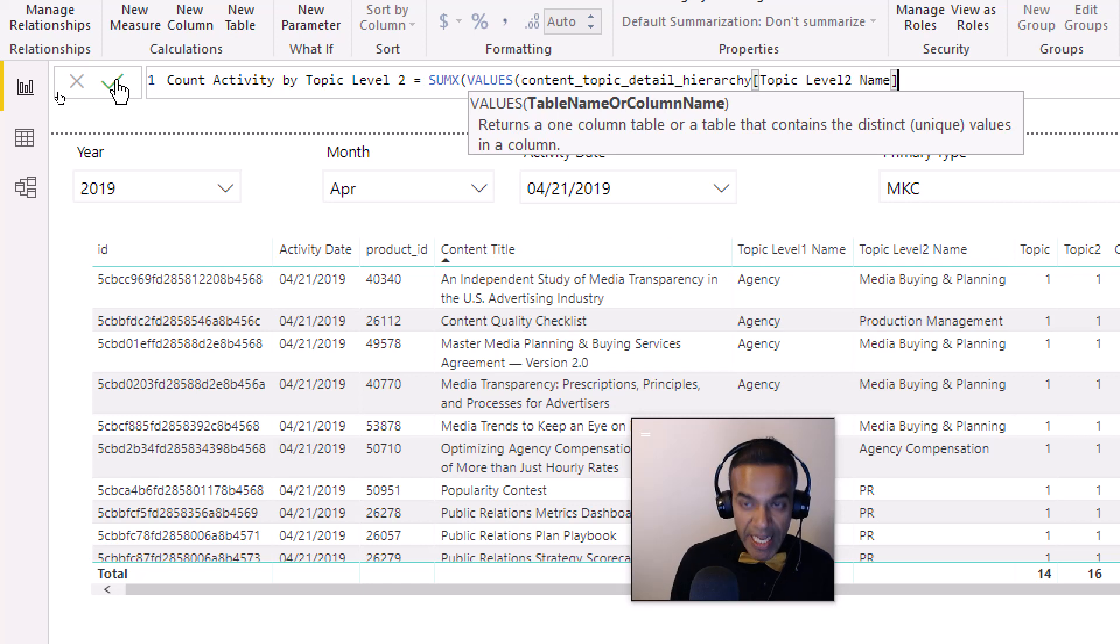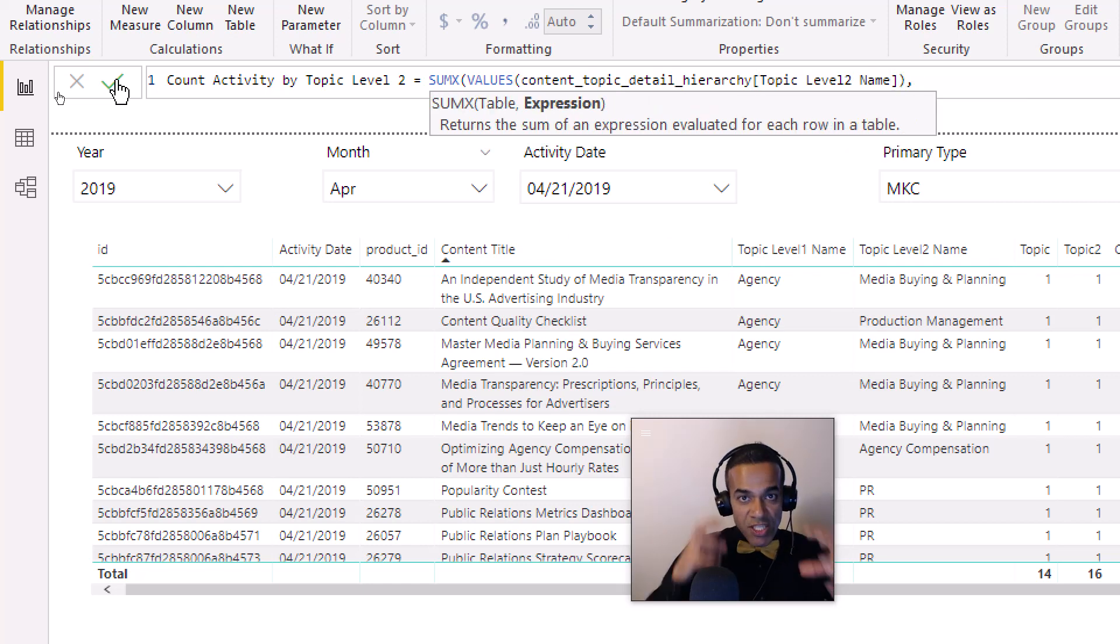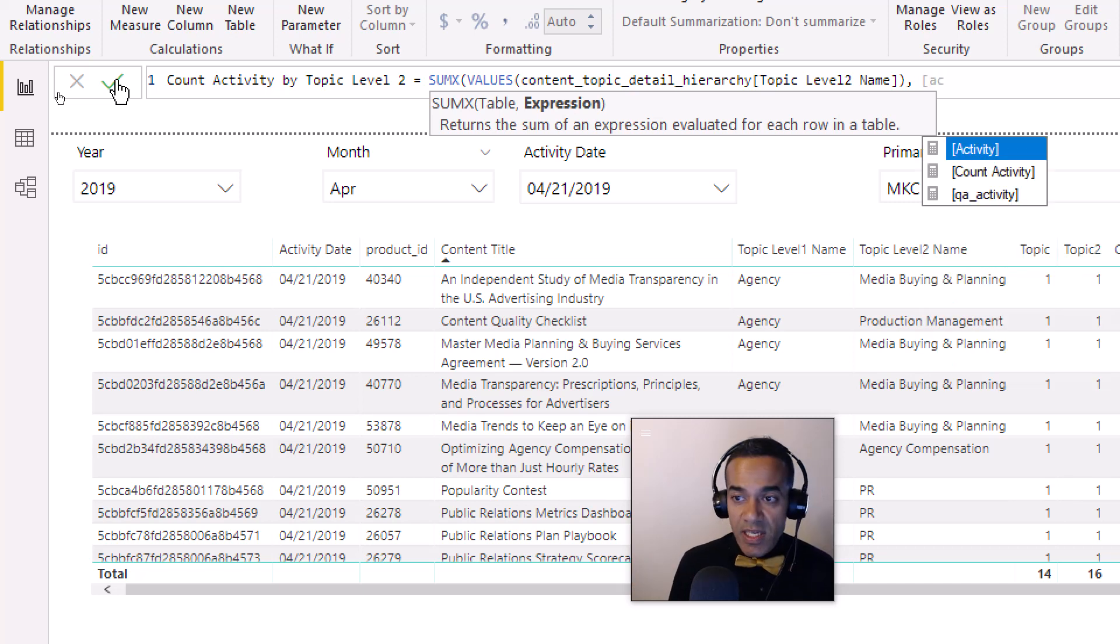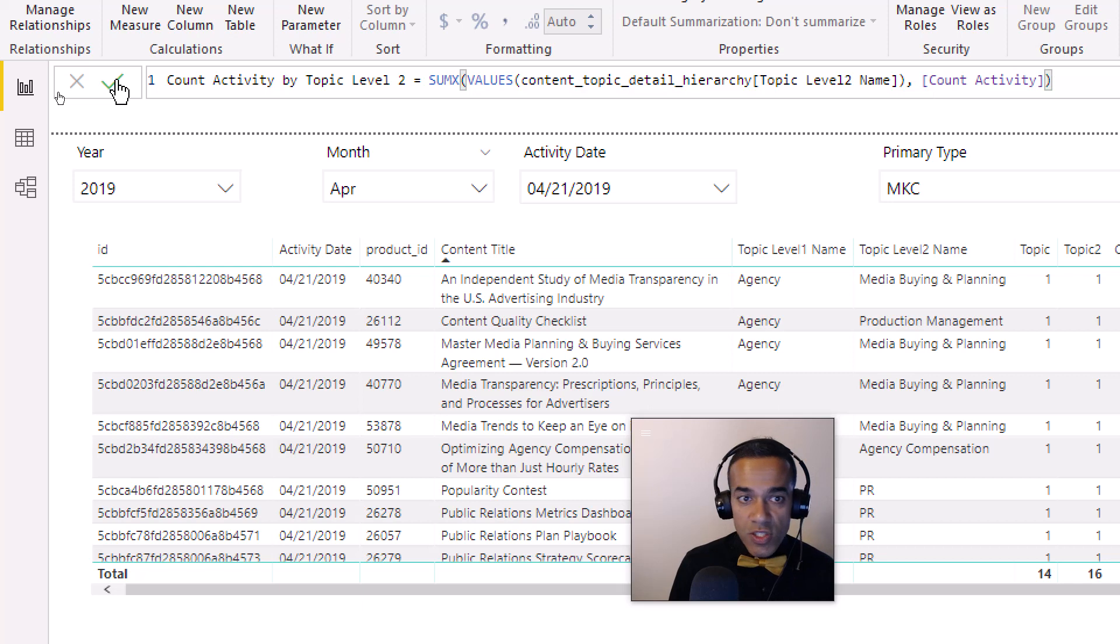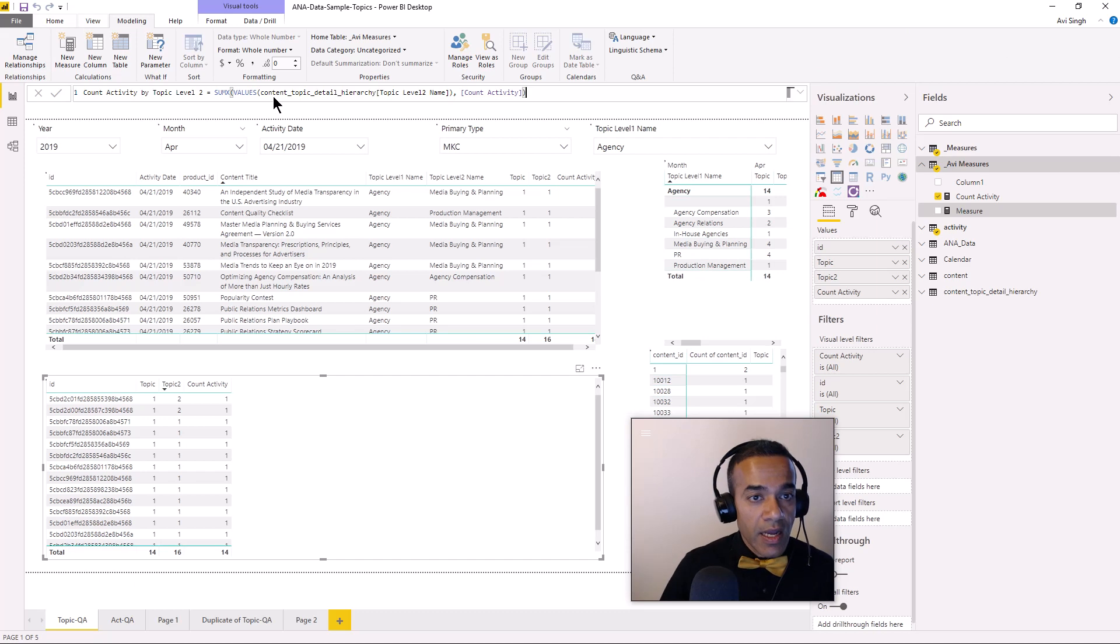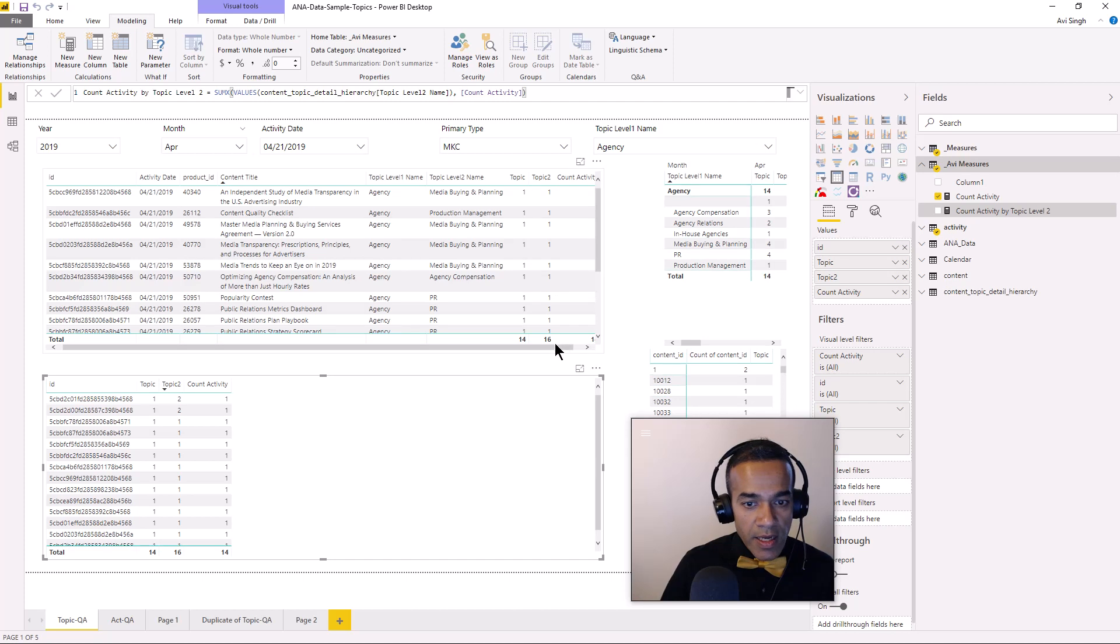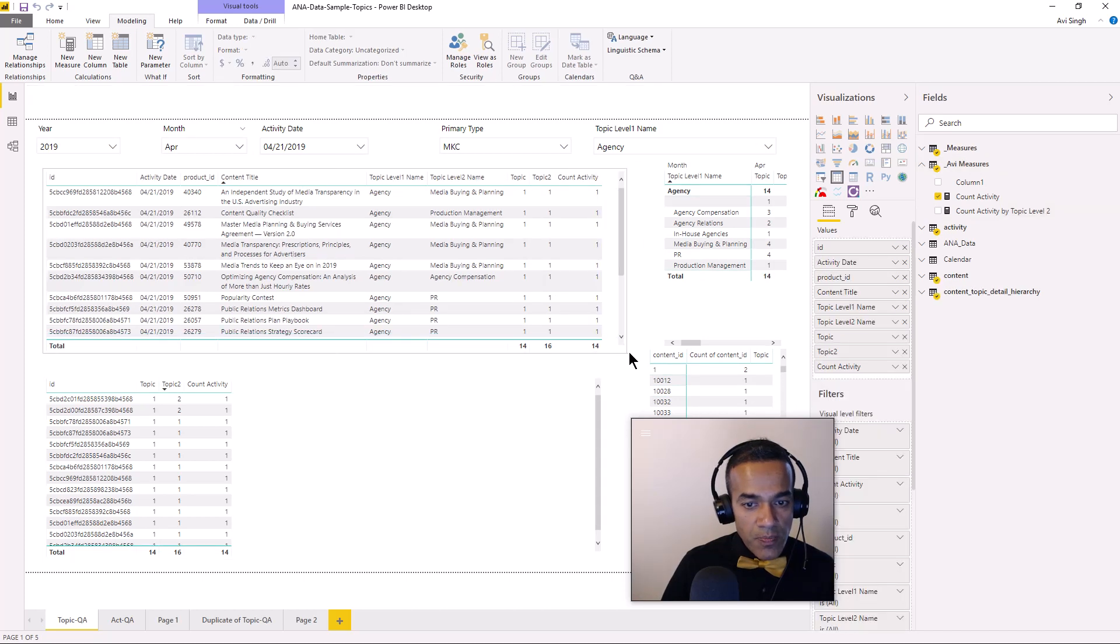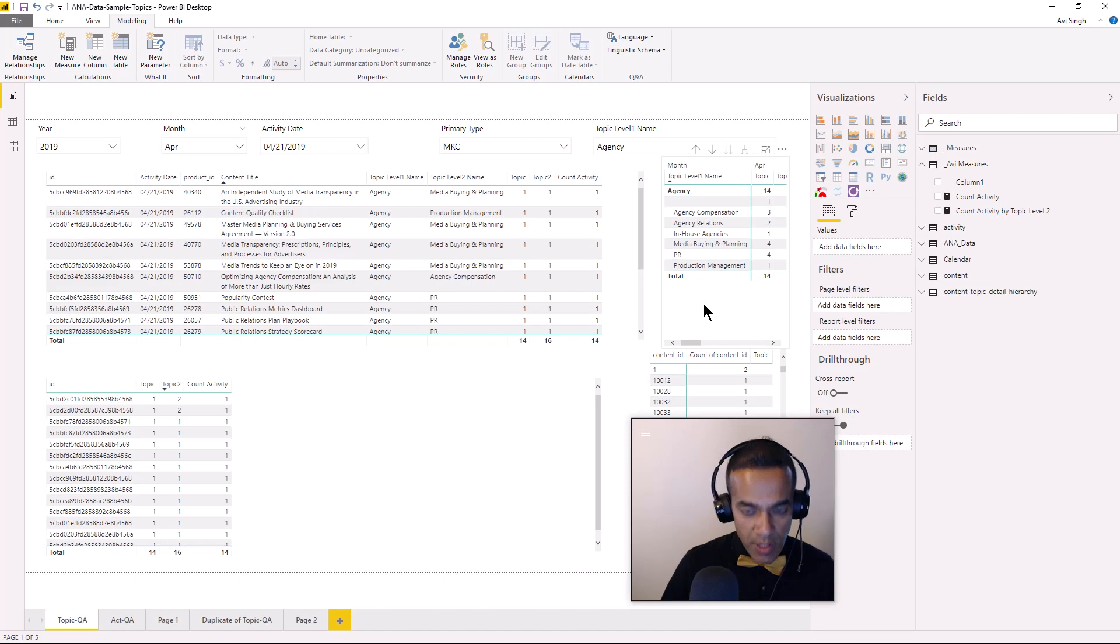So this is going to go topic by topic at the level two. So that does mean that I'm going to use an iterator function. Basically I know it's going to be some kind of iterator function and I think it's going to be sum. So let's just start with that. So SUMX and what am I iterating over? Well, topic level two. So whatever topic level twos are available to me. So I'm going to say values topic level two. So this is going to give me the table that the SUMX is going to iterate over. And then for each of these, what do I want? I just want the activity. It's count activity. So I'm going to use the new measure that I just created.